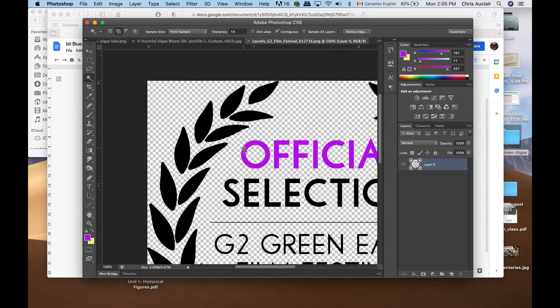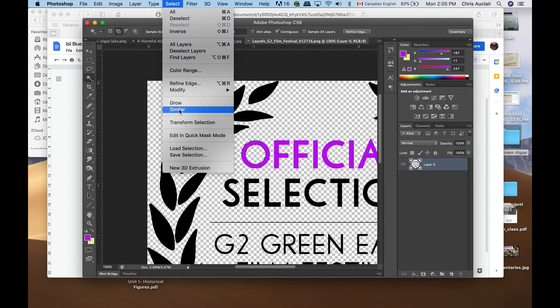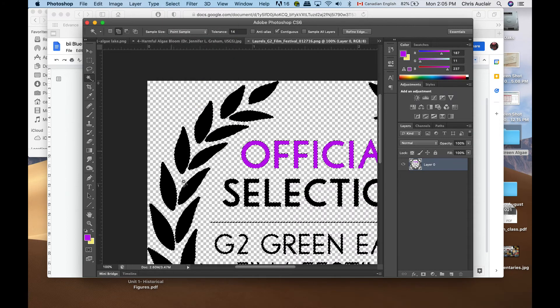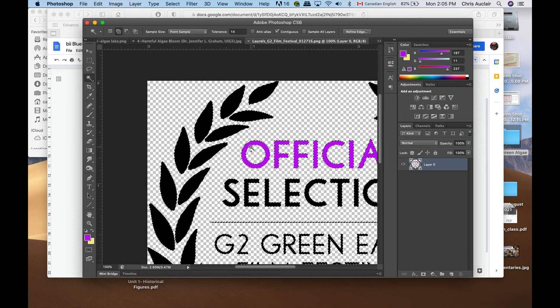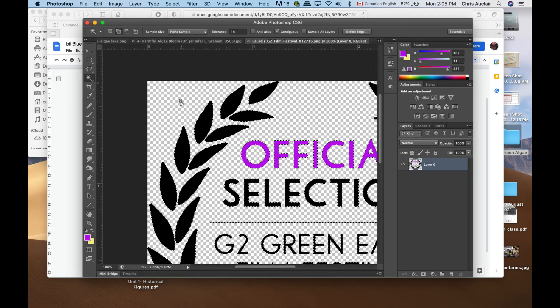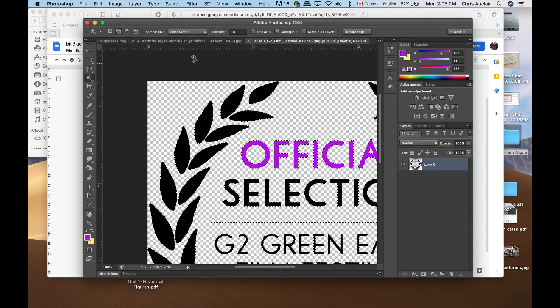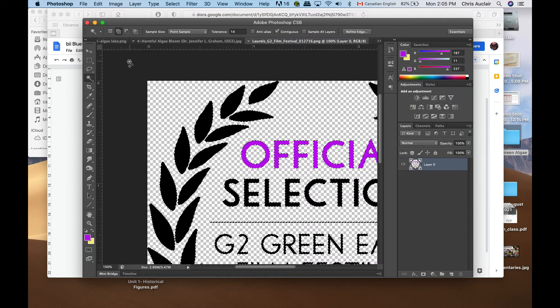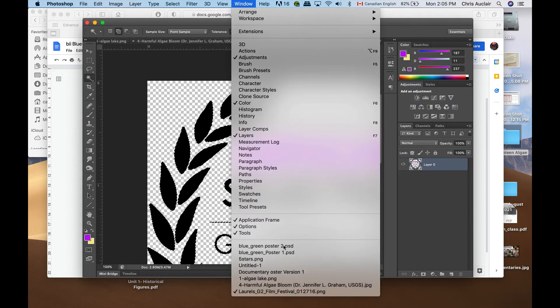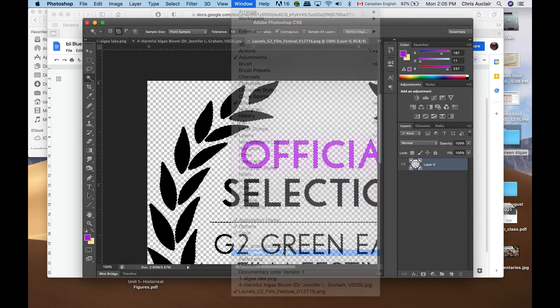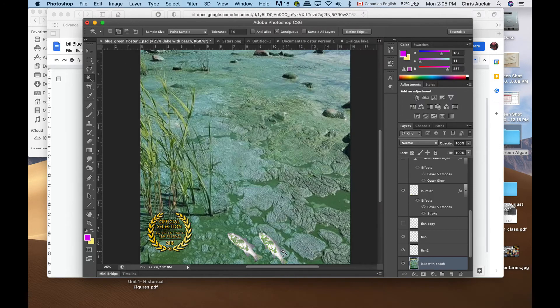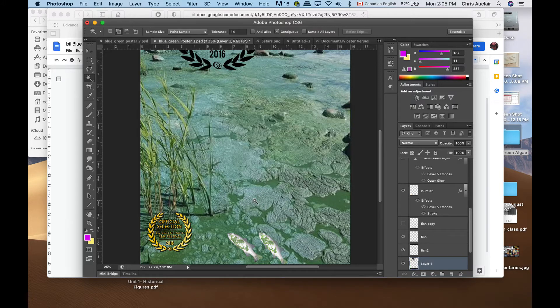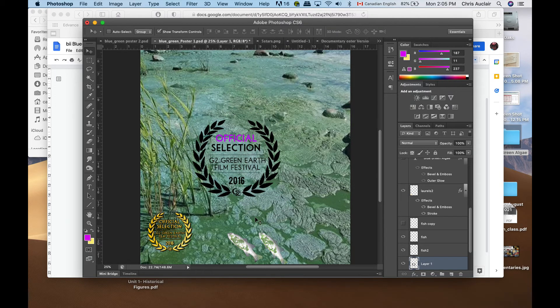Let me deselect, command D or you go to select deselect. Now I'm going to grab one leaf which is black, one letter which is lilac, and now I'm going to say select similar. Now it's selected everything and it ignored these little checkered squares. I'm going to copy this and go back to my poster and paste it.